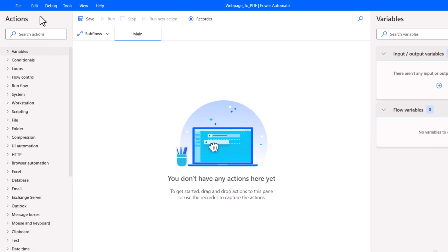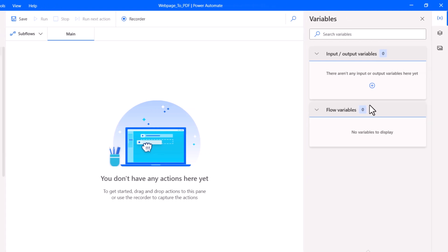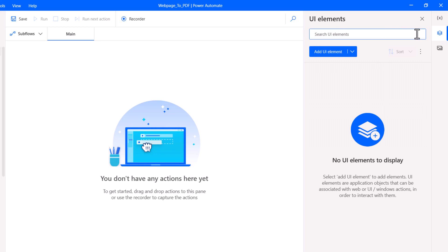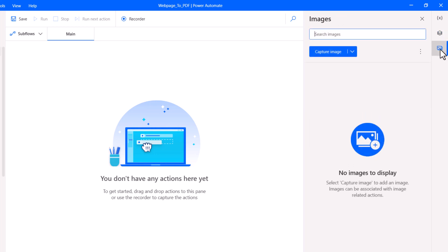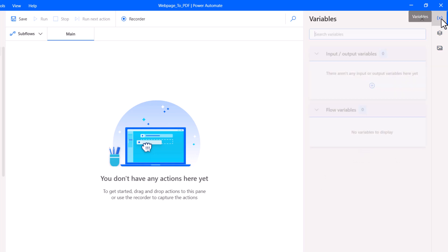On the left side you can see all the list of actions which are segregated into various sections. On the right side, you can see the variables pane. If you go to UI elements, you can see the UI elements pane. If you go to images, you can see the images pane. Switching back to the variables pane.